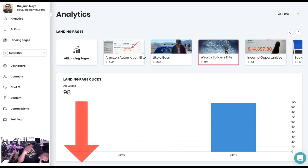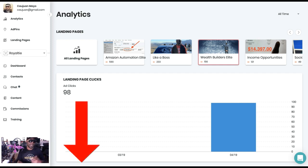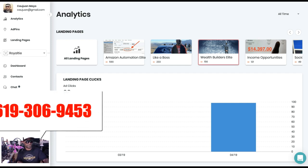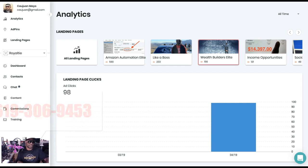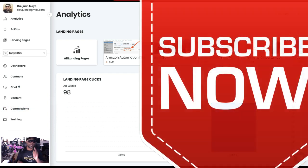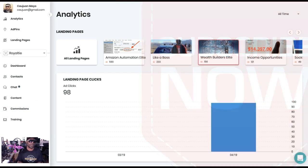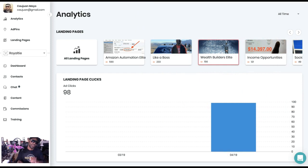So if you're ready, hit the link below, getmoneylikeaboss.com. If not, if you got questions, call me 619-306-9453. I'd love to answer any questions you have. Also don't forget to hit that subscribe button as well as that bell so that you get notified when I go live. Appreciate you, see you on the next video, have a blessed day.